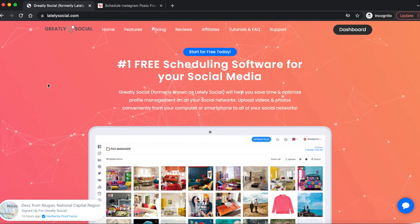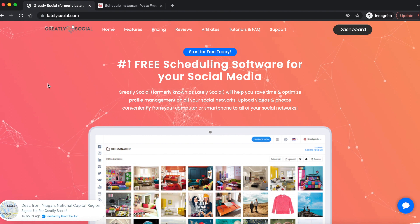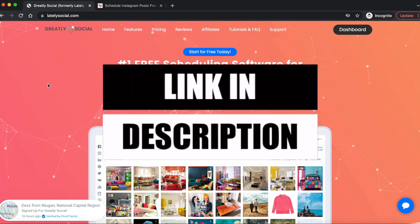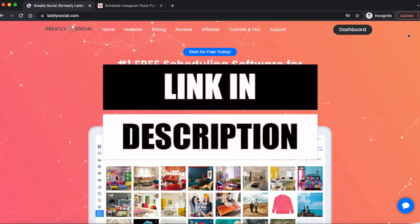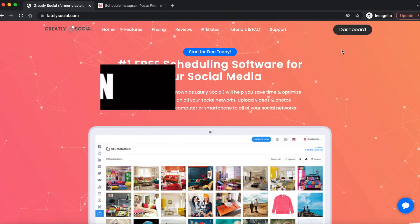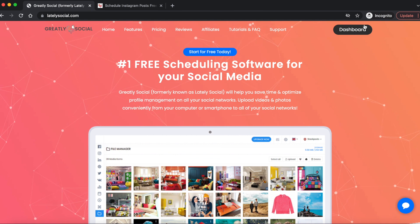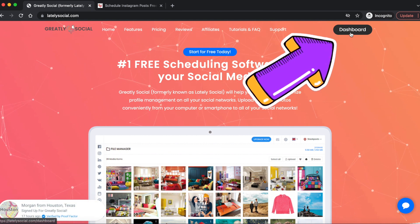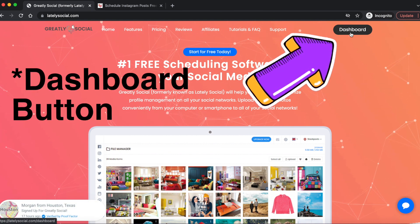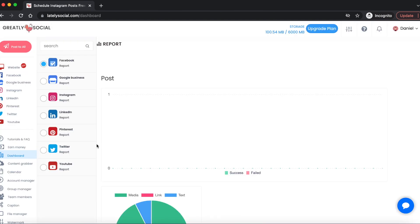Greately Social dot com. This is the application I use to post to my Instagram story. If you don't have an account yet, you'll see a sign-up button in the top right-hand corner. I'm already logged in, so there's a dashboard. After you sign up for an account, you'll land on the dashboard page.